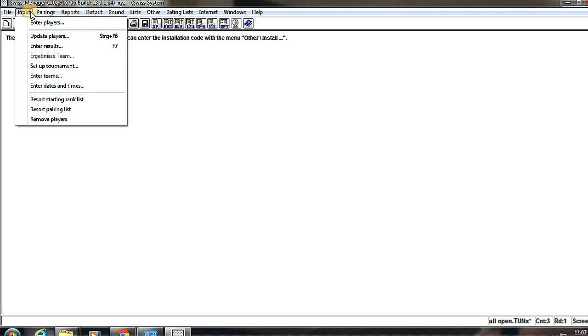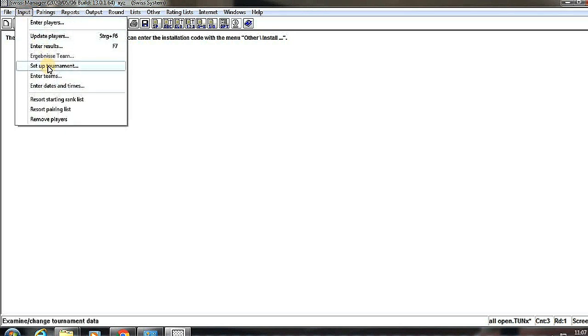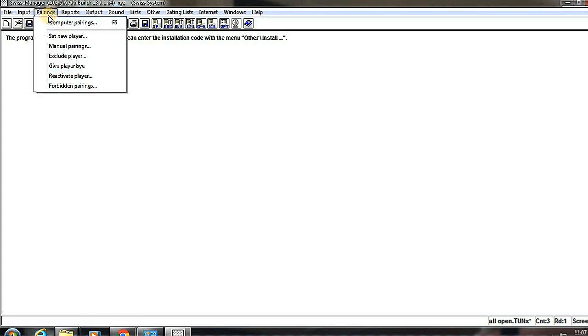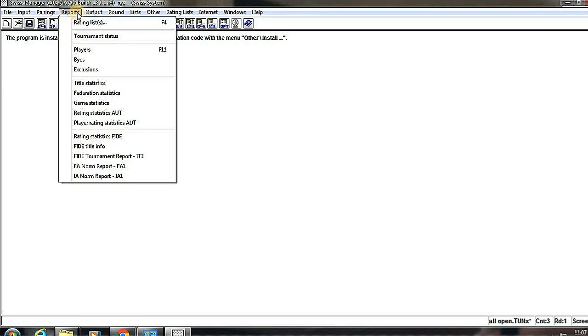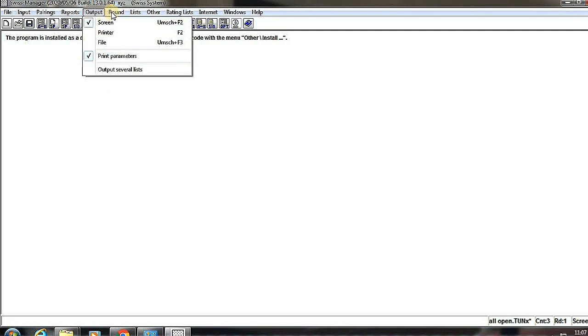Any type of update players, we can choose Input button. And if we want to edit the setup of the tournament, we can click on this.